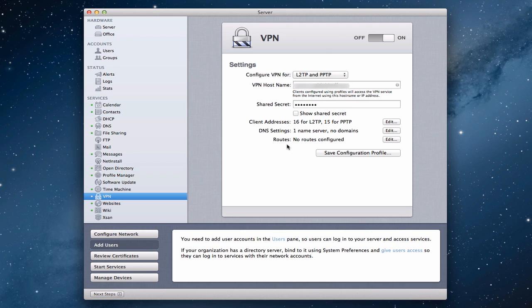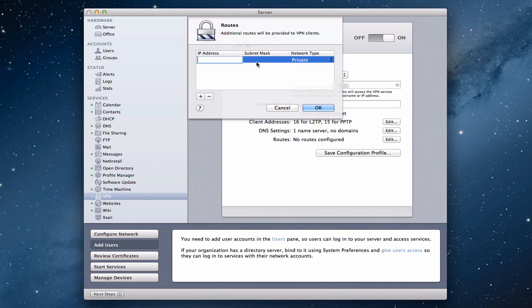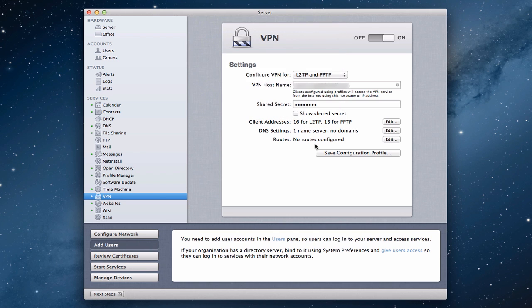Let's talk about routes for a minute. Routes apply if you have more than one server — this is usually a more complex configuration for a business. You would add the IP address and subnet mask for whatever other server you have on your network that you want VPN clients to connect to or be routed through. You'd specify whether it's a private or public network type. For home users with just one server, you really don't need to set anything up here.